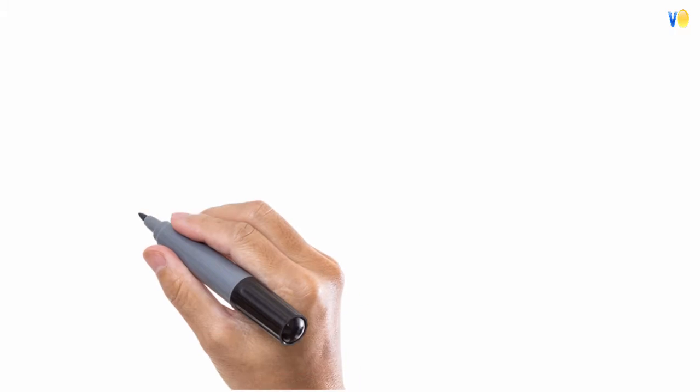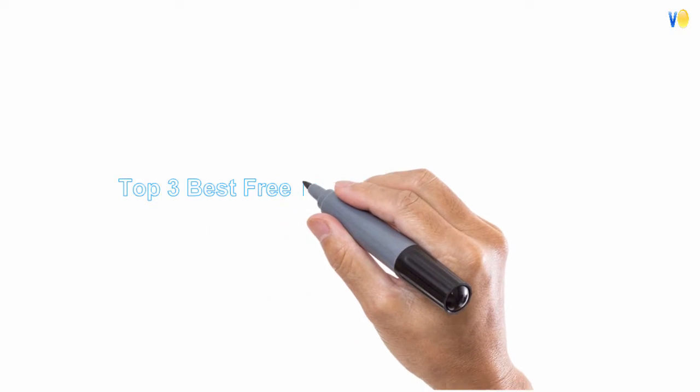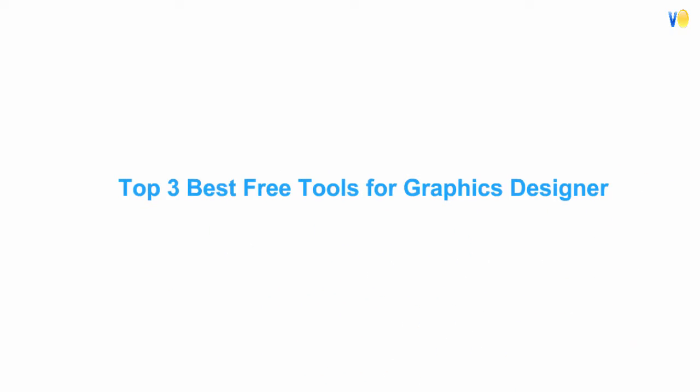So today we will see top 3 best free tools for graphics designer.